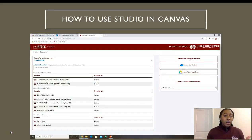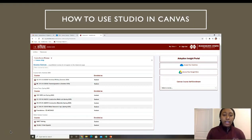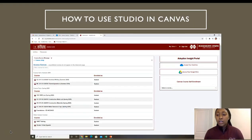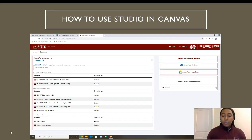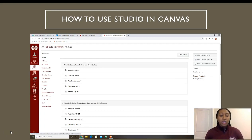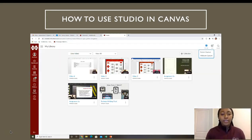We're going to start by going into our classroom page on our MyStateEDU website and clicking on the Construction Materials Laboratory. Here I'm using my technical writing class for the purposes of this video. Once you get within your classroom, you're going to click Studio on the left.